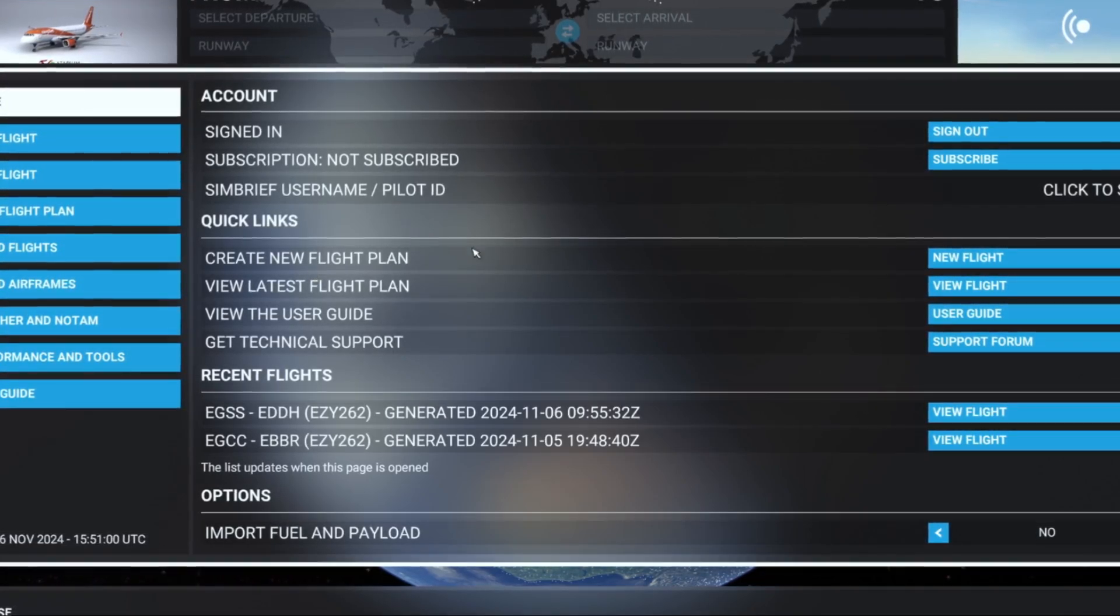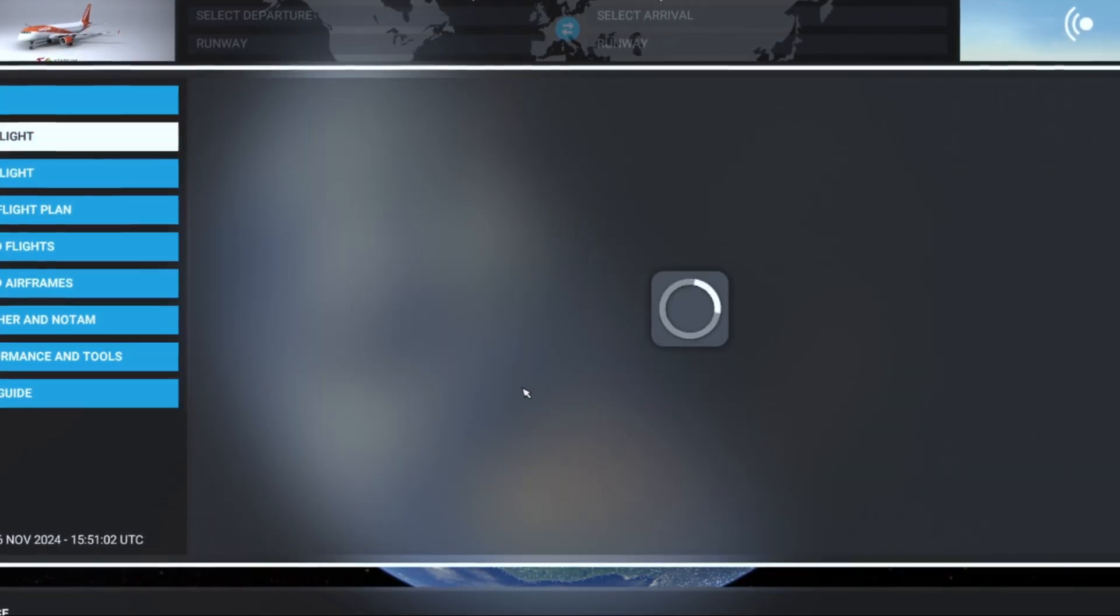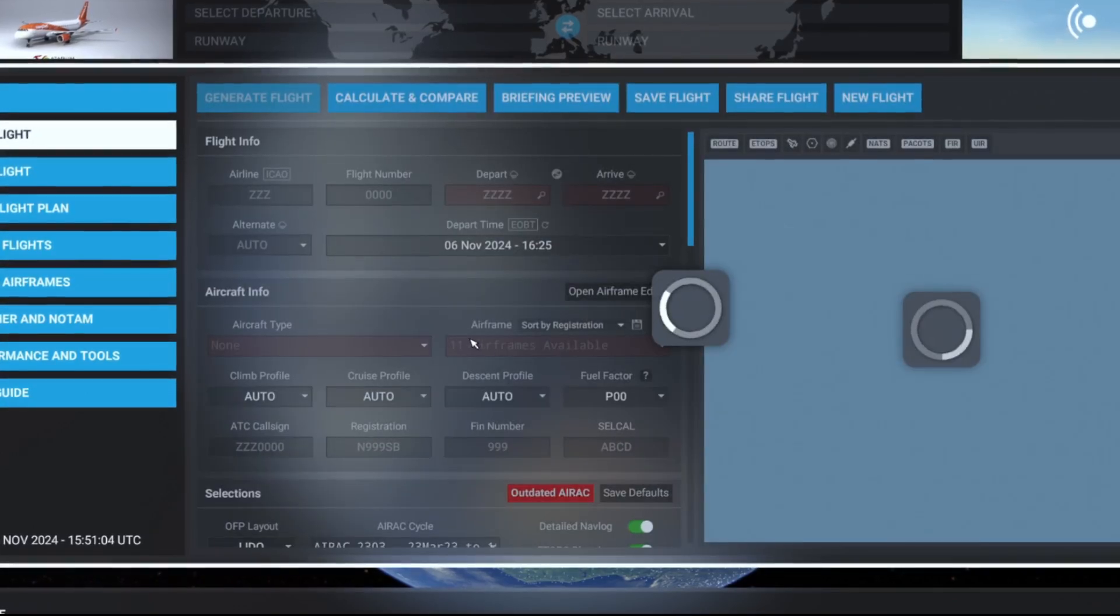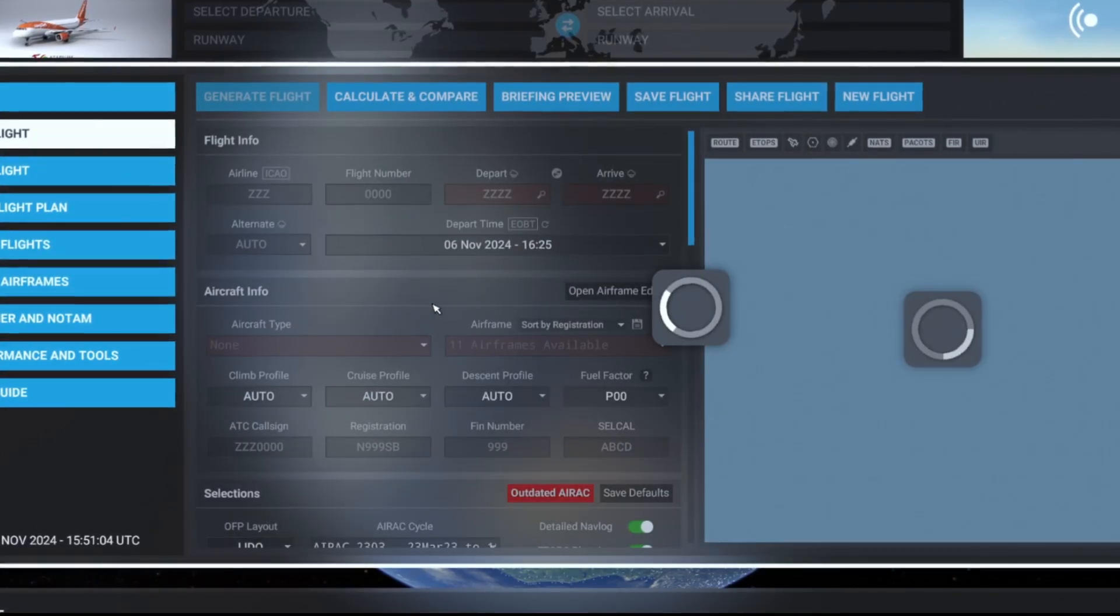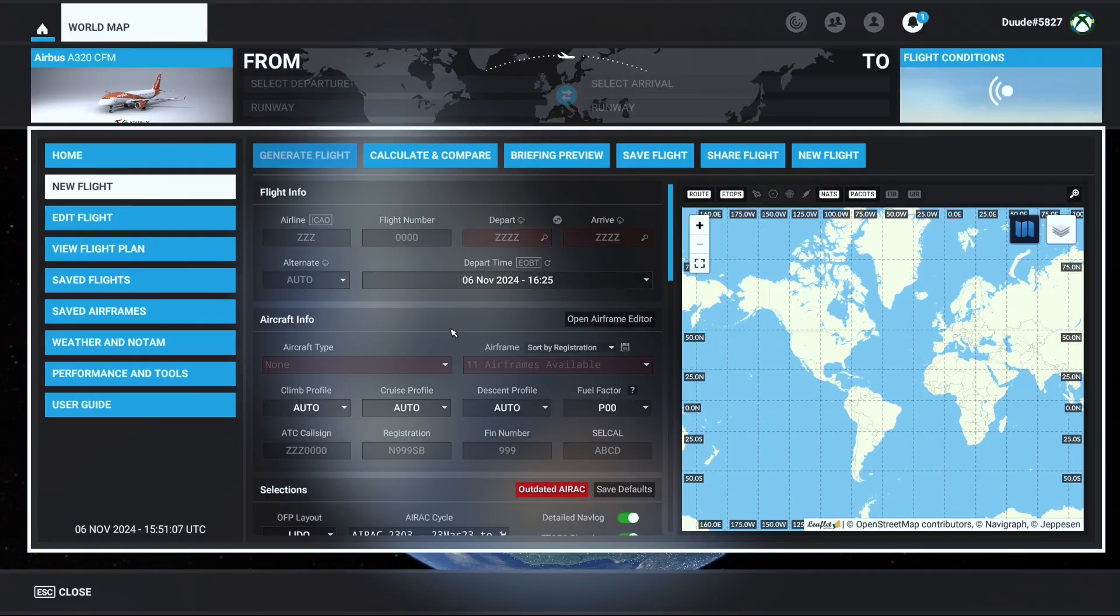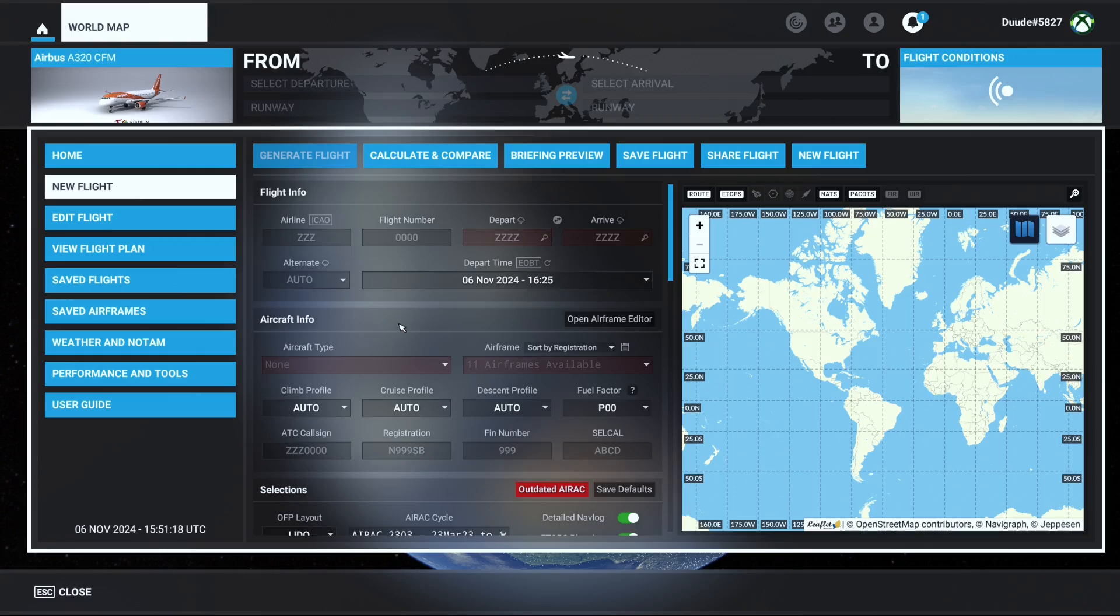If you want to create a new flight plan, you just basically go to new flight. Once it loads, as you can see, it almost looks like Simbrief from the actual website, but it's actually in Microsoft Flight Simulator. So just as normal, just like you would do on the Simbrief website, you'll just create a flight plan.